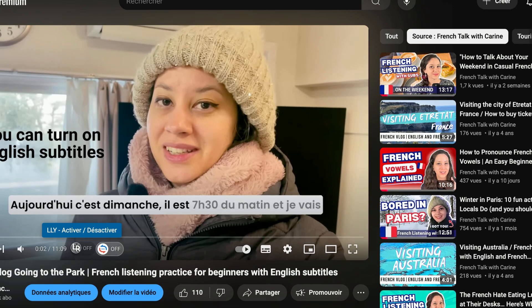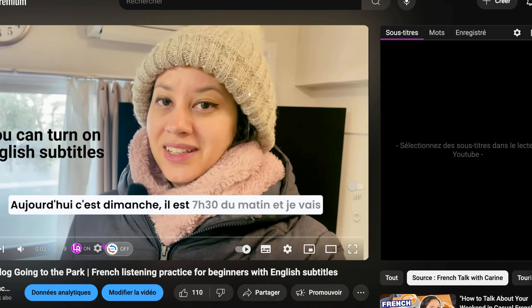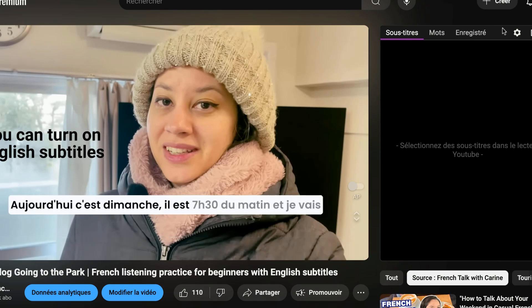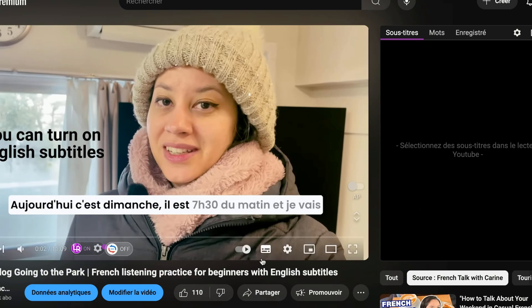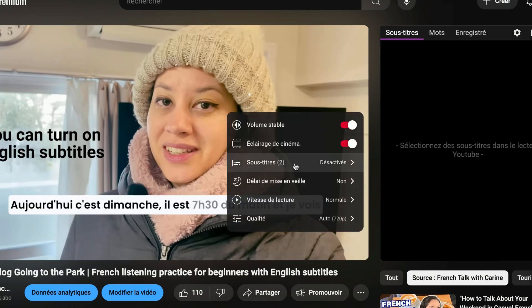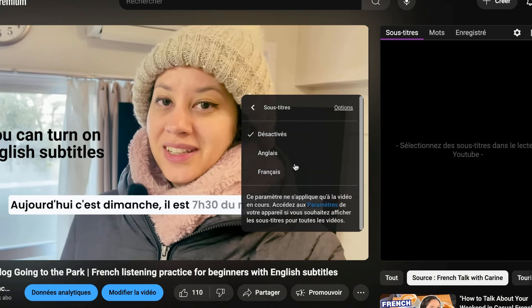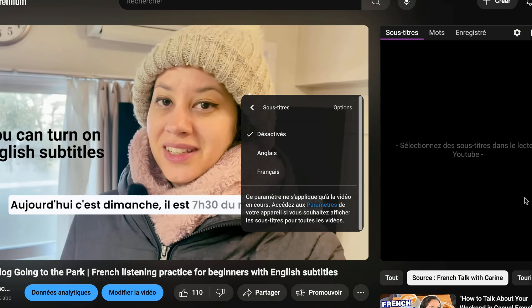I'm going to activate it and it's going to turn purple. And you're going to see this panel showing up on the side. So now on this video, I have registered two subtitles — English and French right here. Because it's there, you're going to have the transcript showing here.